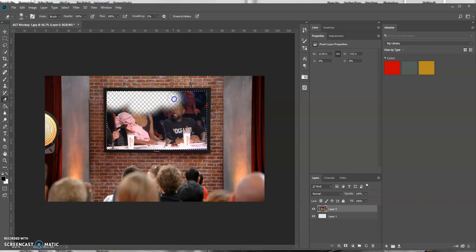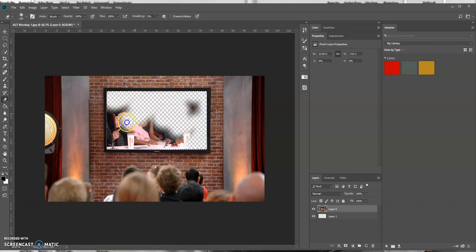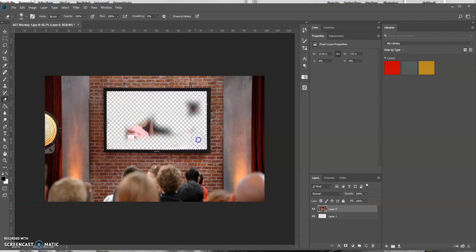And what's nice about this, you could go outside that selection and it won't erase anything. So let's erase this whole thing.